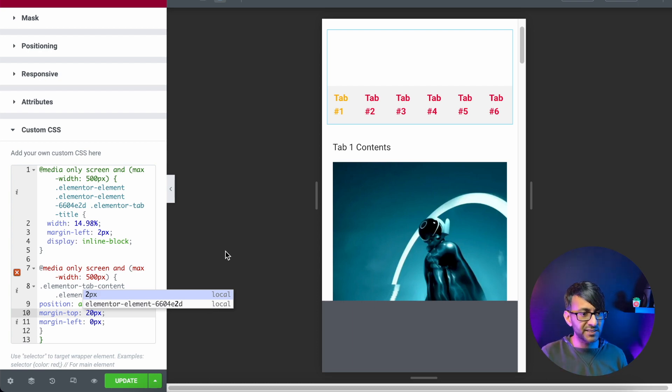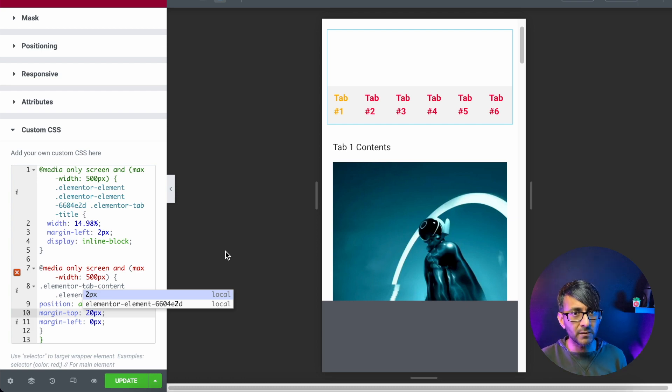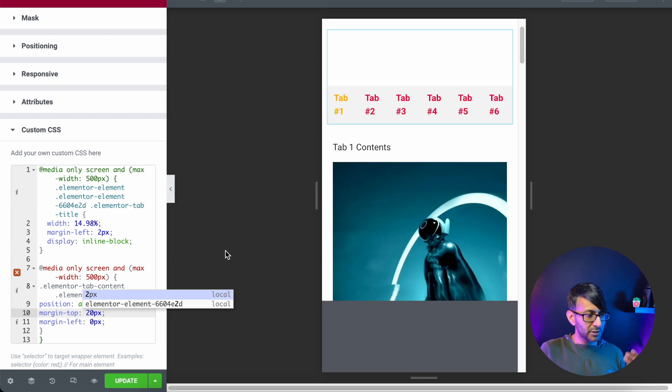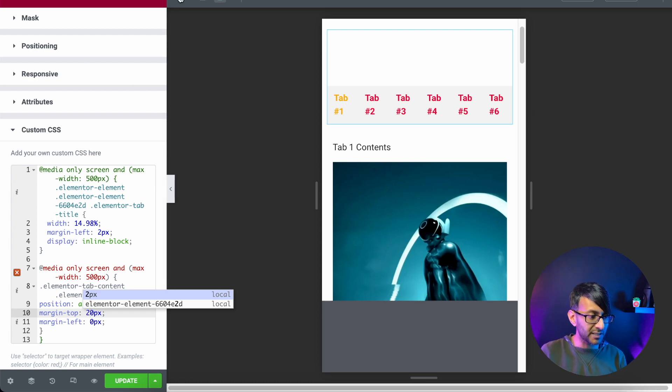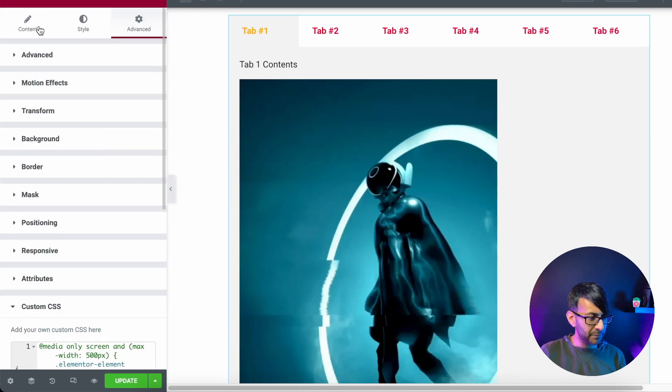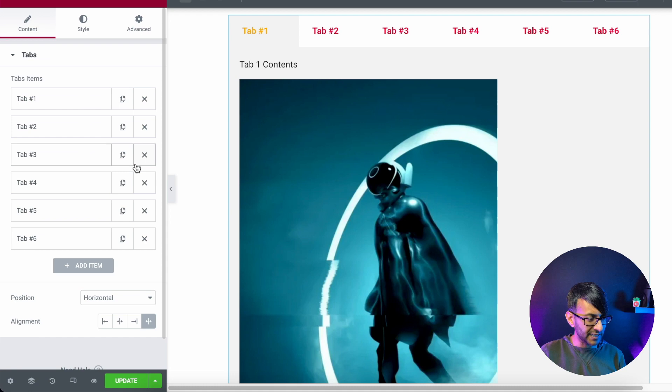The beauty of this is that when you come onto mobile, you now have your tabs with the tabs at the top. So if we only had three tabs, and I do want to make a point of this, okay, let's go to content.